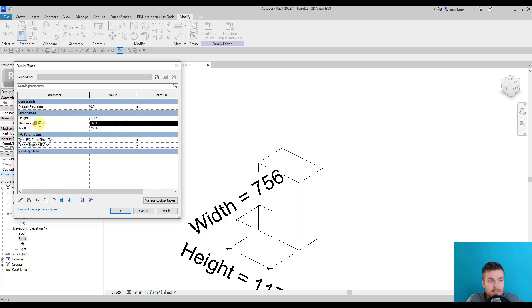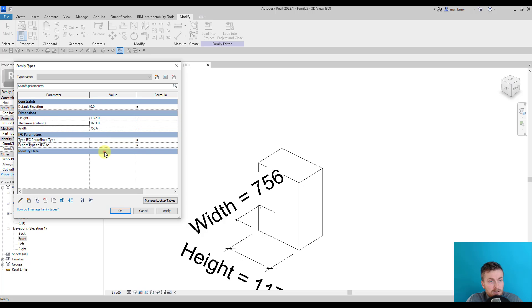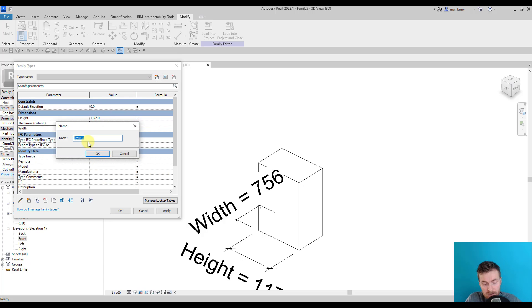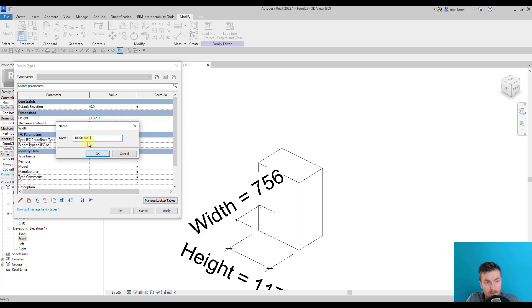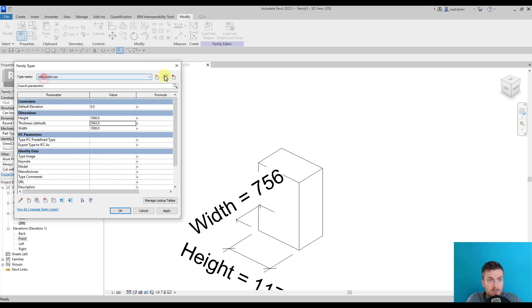This Family Types window will sum up all the parameters that we created in this project: Height, Width, and Thickness. There's a 'default' in brackets next to the Thickness, signifying that it's an instance parameter. These are type parameters, Height and Width, and Thickness is an instance.